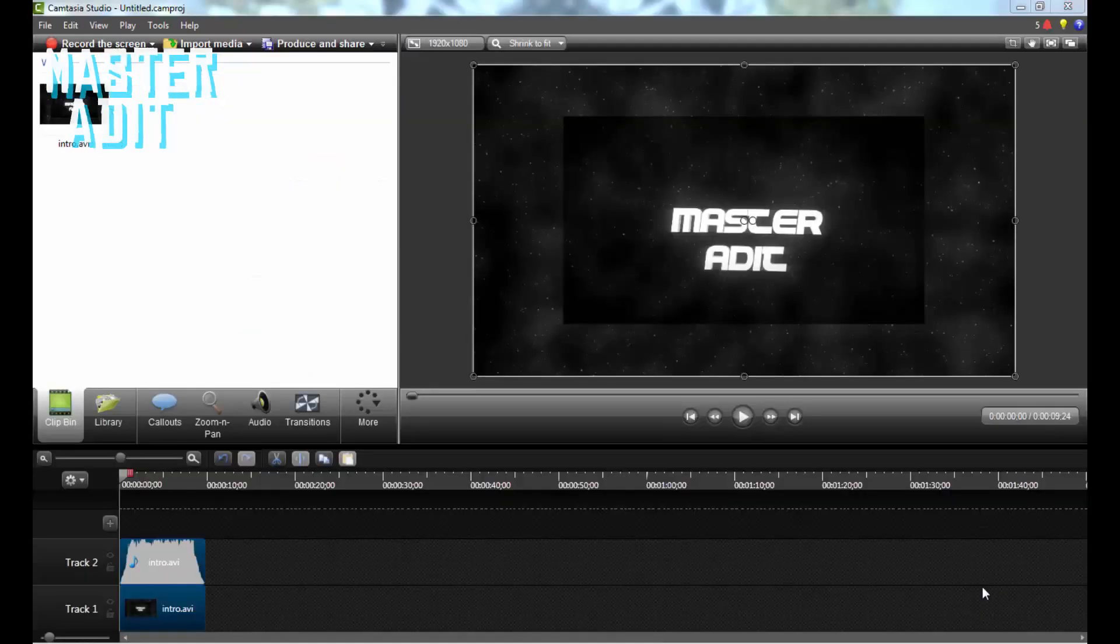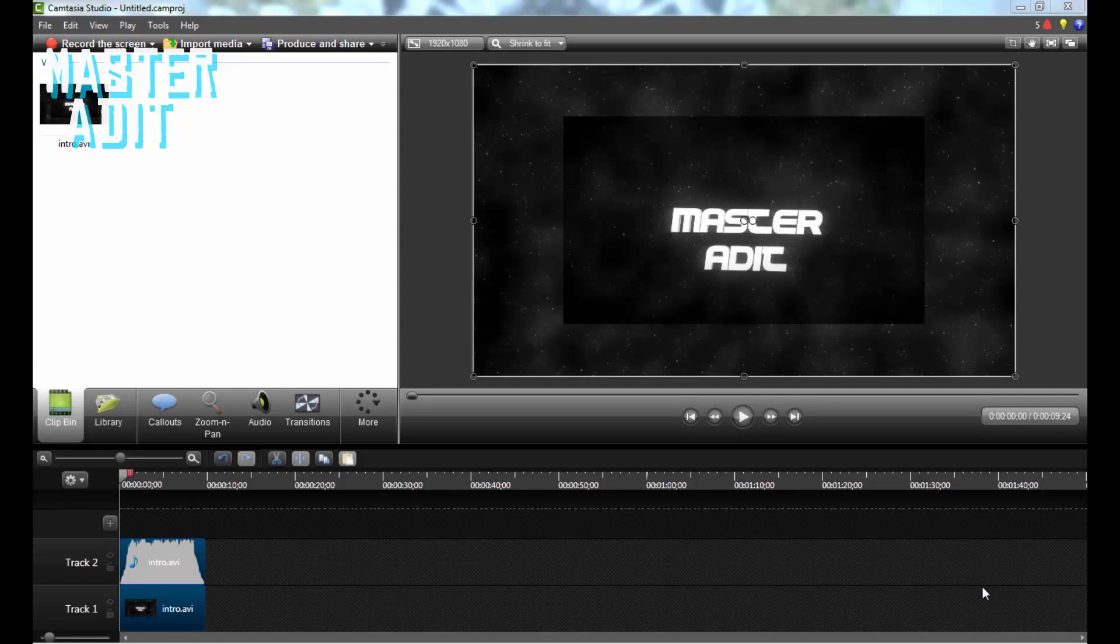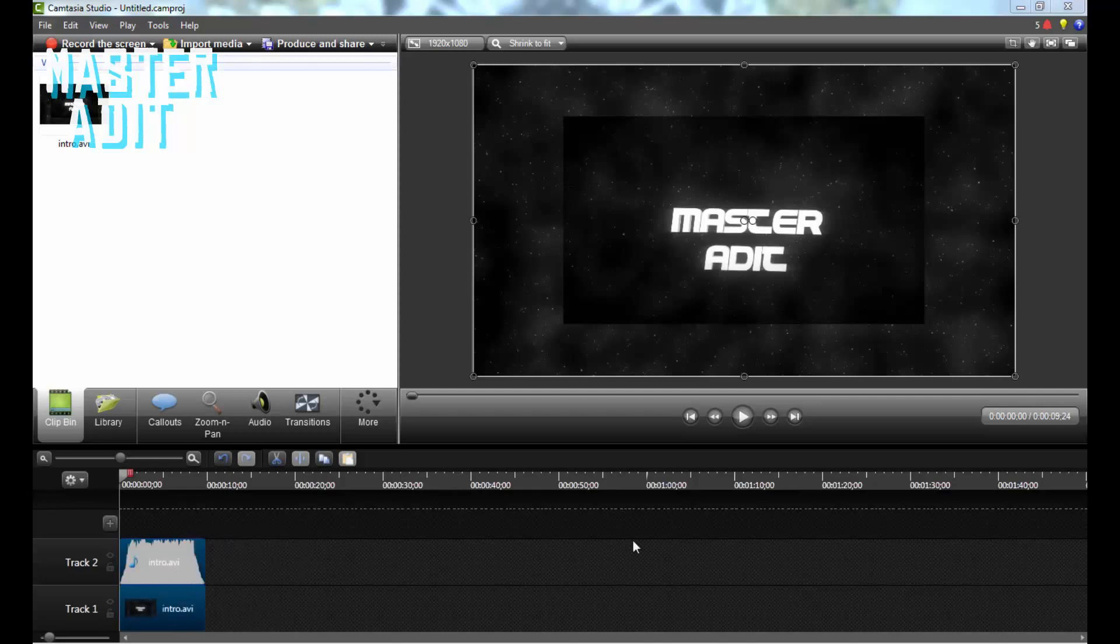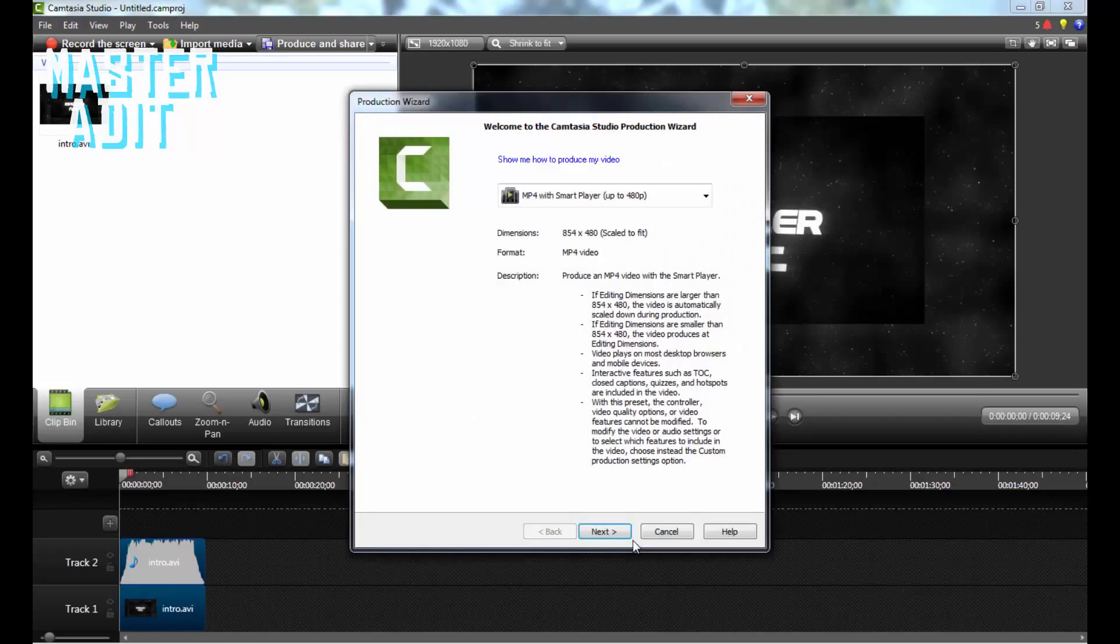The last step is to open an editing software. I'm using Camtasia Studio. You can use Camtasia Studio, Video Pad by NCH, or Windows Movie Maker - it's free. Just import the audio and video, then produce and export it.